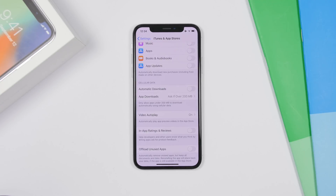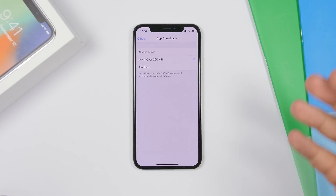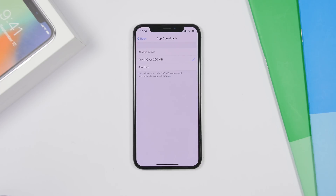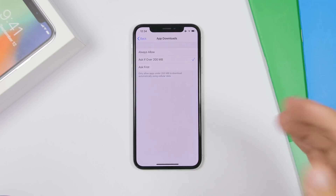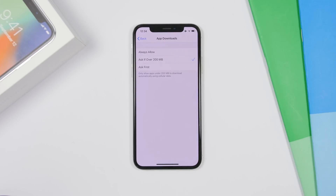You probably know about the 150 MB limit on the App Store when updating or downloading apps over cellular data. Apple increased it to 200 MB, but now on iOS 13 you will have an option to download any file of any size. Just tap 'Always Allow' and it will let you download any app or update over 200 MB.